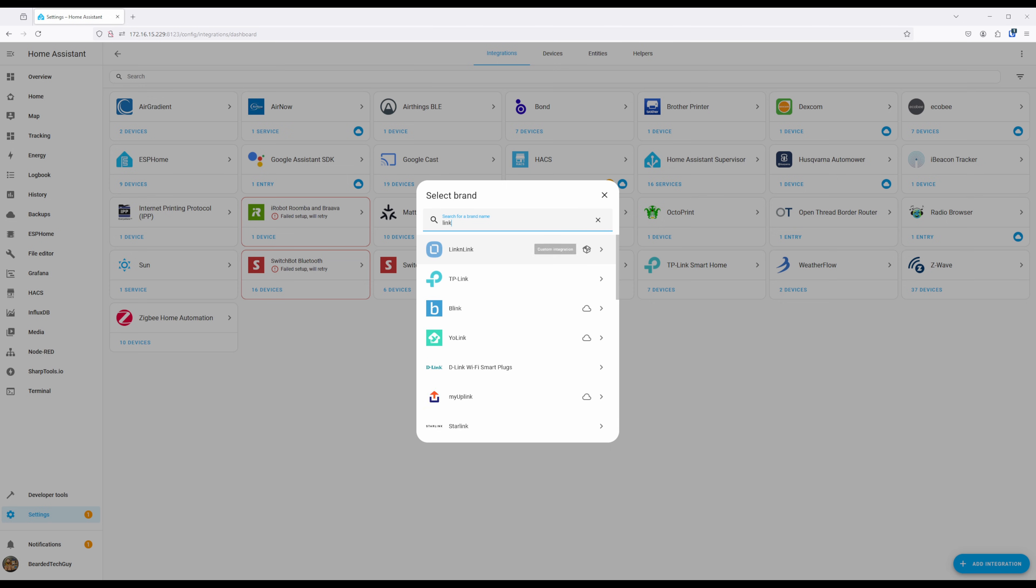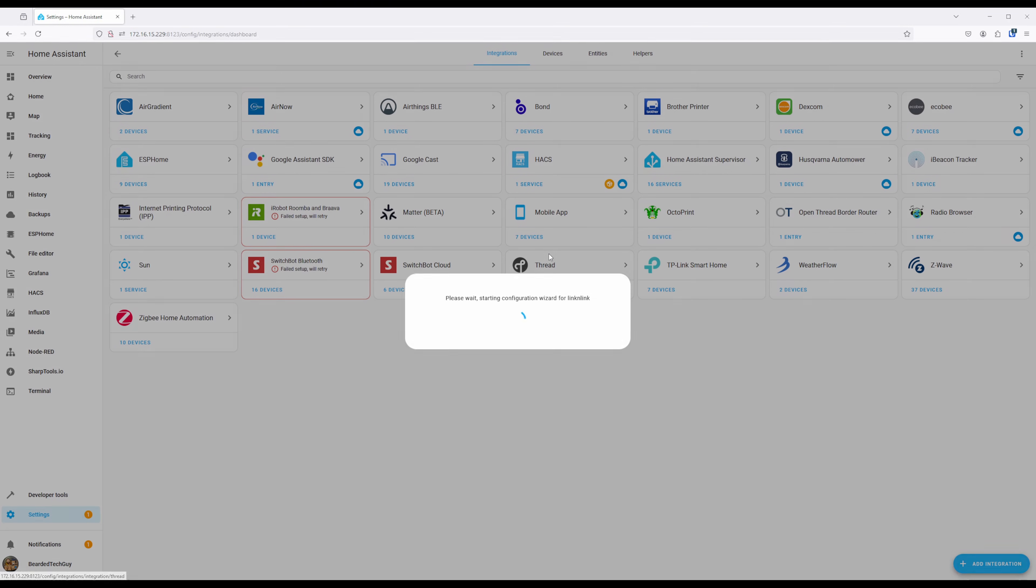You may notice the little box icon. This indicates it's a custom integration not packaged with Home Assistant. Select LinkinLink and after a few moments, you'll be prompted to enter in the host IP address of the device you want to add.